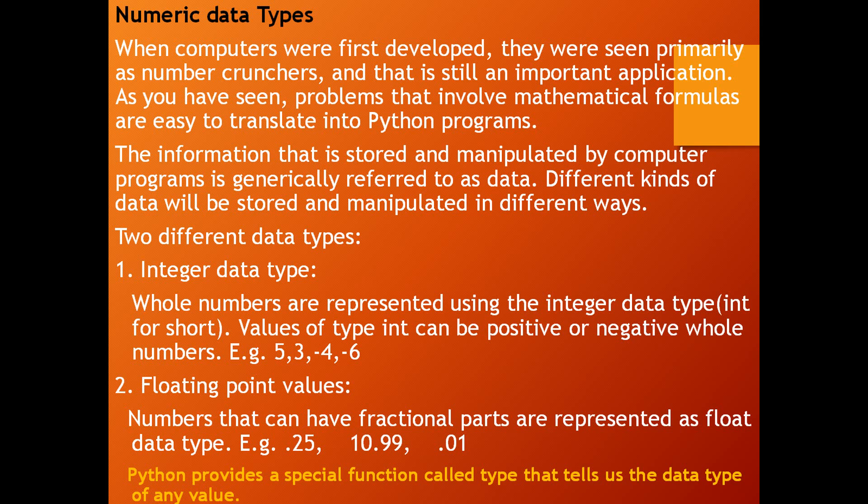Example: 53, minus 4, minus 6. Second, floating point values. Numbers that can have fractional parts are represented as float data type. Example: 0.25, 10.99, 0.01 - fractional numbers.